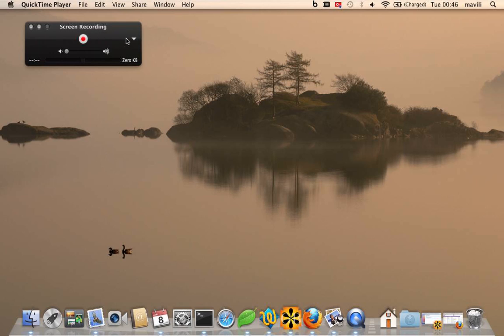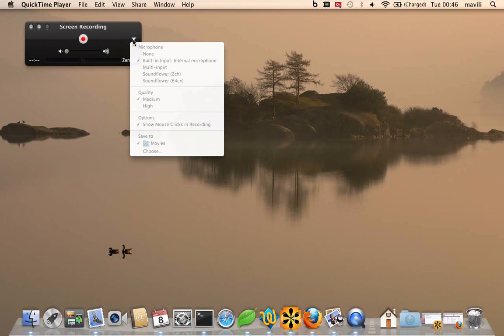If you go to the right triangle, you've got options of including the built-in input microphone, which is mostly the common way people want it, so you can record the audio as well as the screen. They're all grayed out, that's just because I'm actually using it to record it.